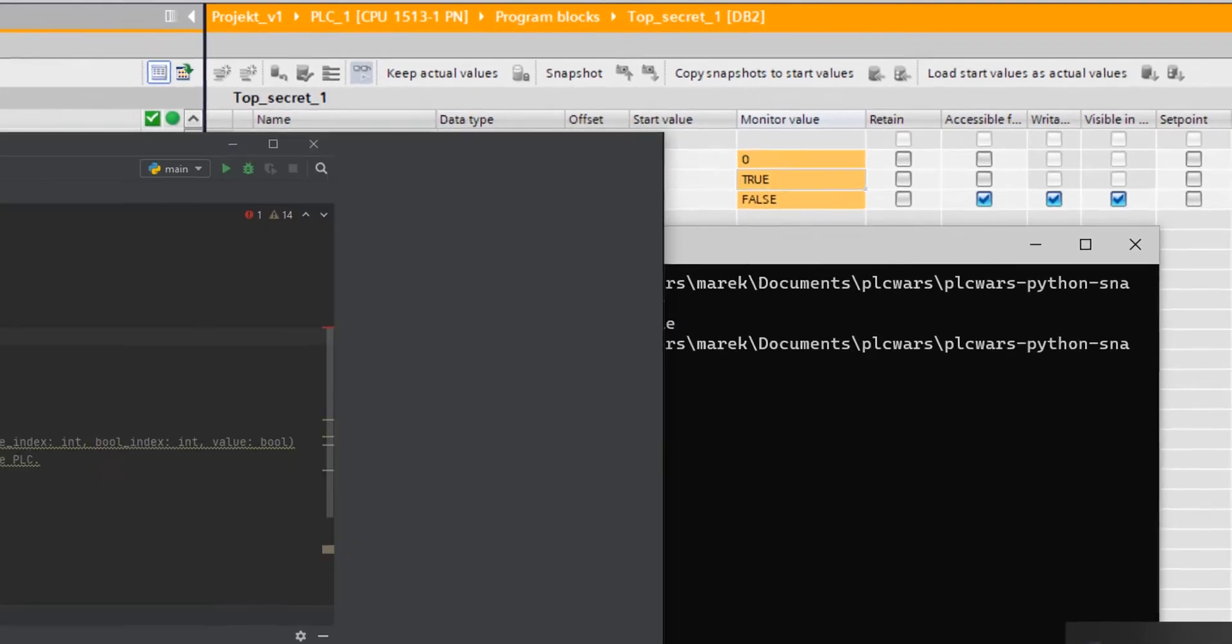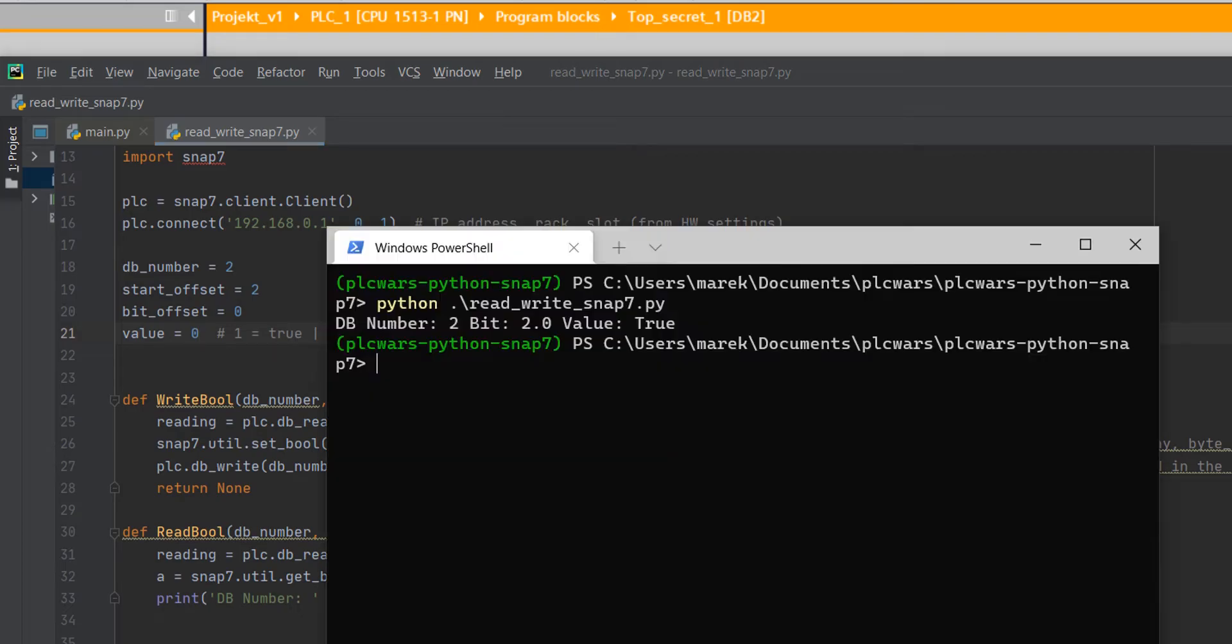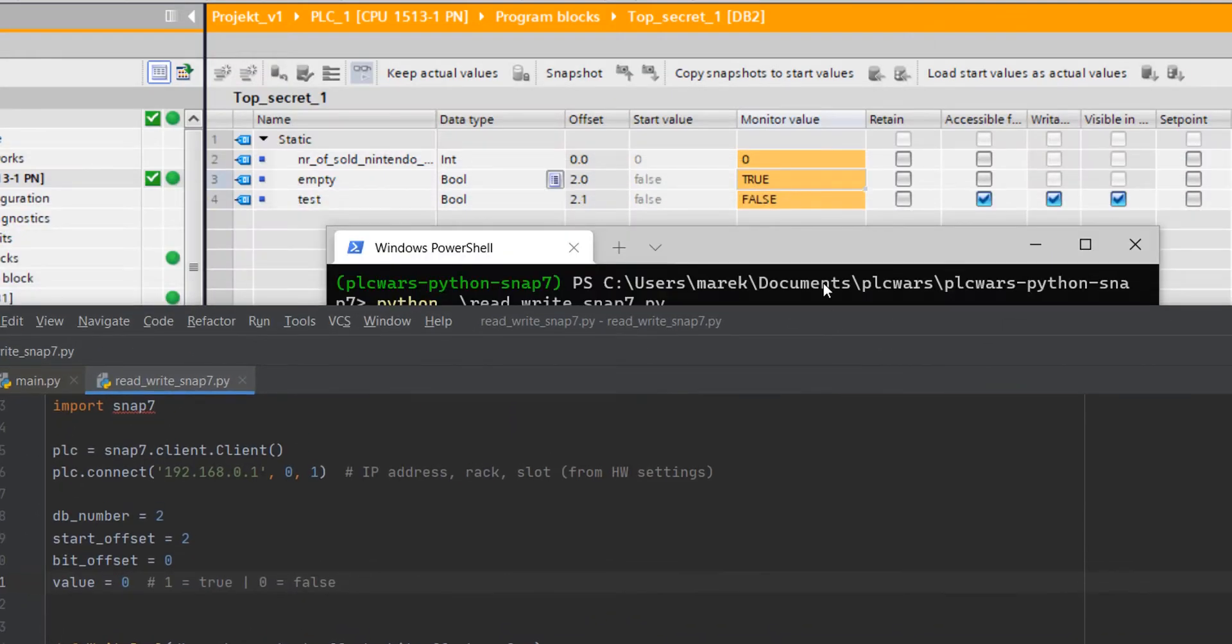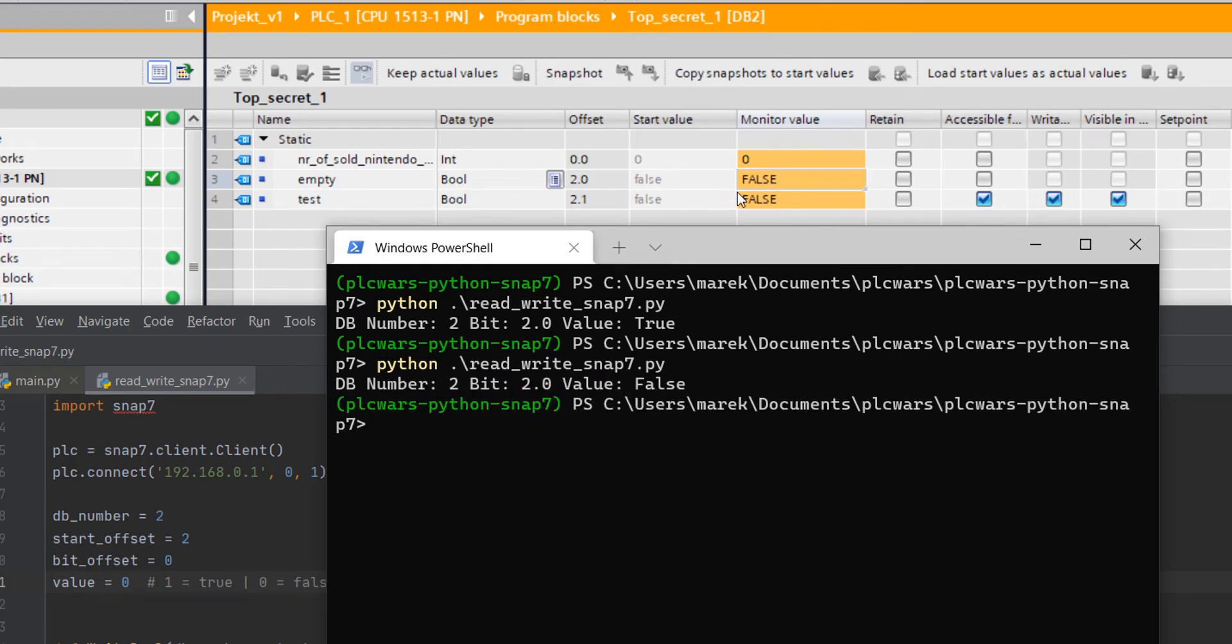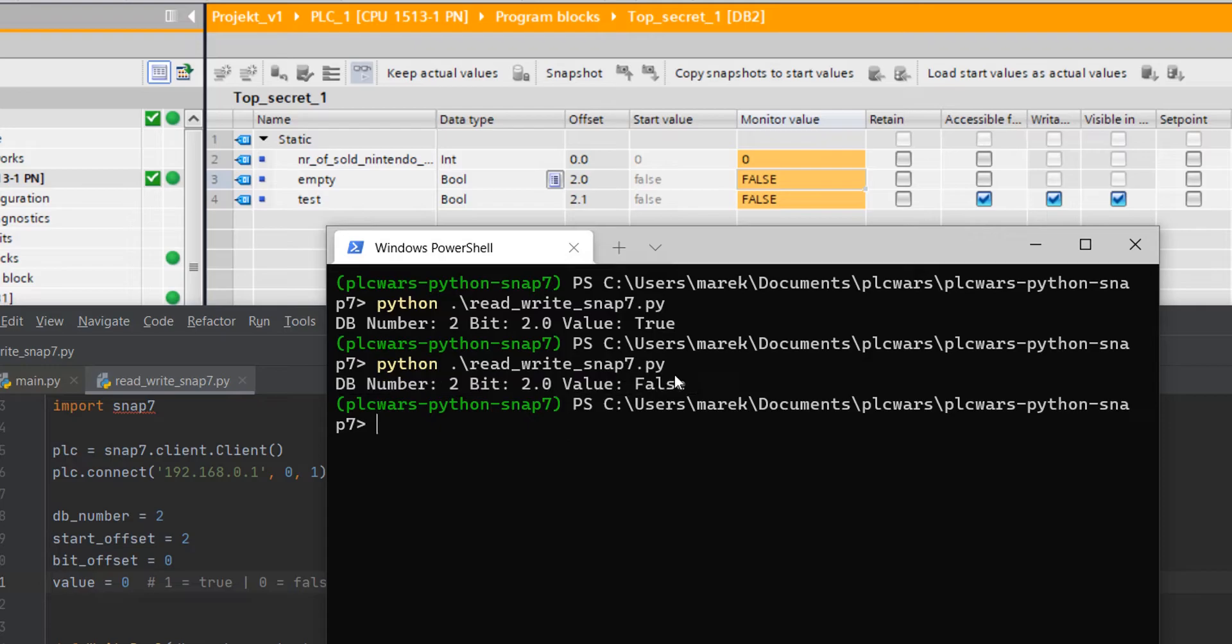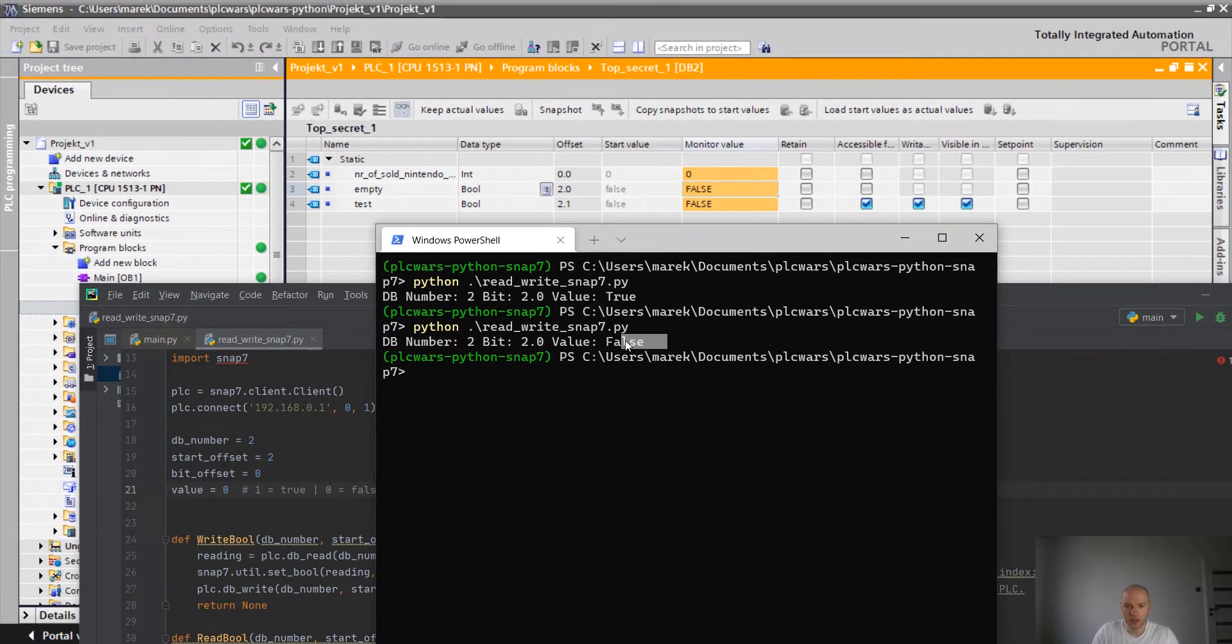We can for example change the value to false. I'm gonna start it again. And we have false. We have printout here as well just to check and get the feedback.